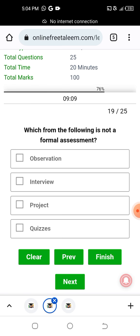Which of the following is NOT a formal assessment? Options: observation, interview, project, quizzes. Interview, project, and quizzes are formal assessments. Observation is an informal assessment — so observation is not a formal assessment.